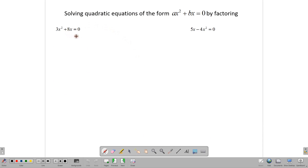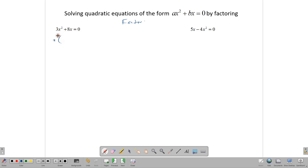In this type of equation, we are going to use the factoring technique — that is, we are going to factor out the highest common factor. So let's take out the highest common factor first. In this case it is x. We divide 3x squared by x and get 3x. We divide 8x by x and get 8. So we have x times (3x plus 8) equals 0.